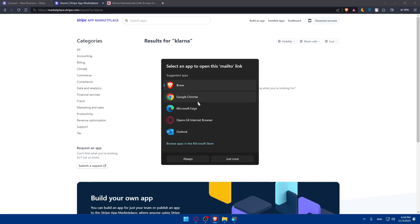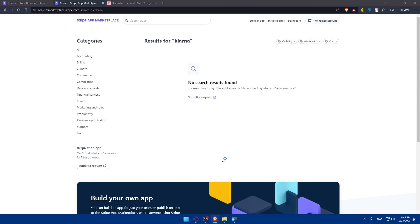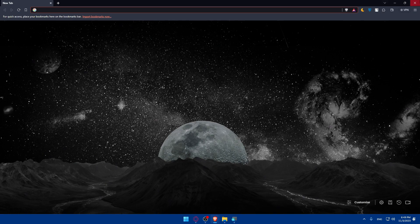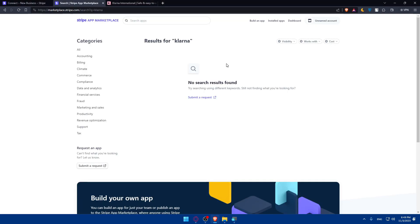As you can see you'll have to open it. I'll just use the Brave that I'm using now. Basically they will open an email provider for you so you should type an email and request to add Klarna for Stripe.